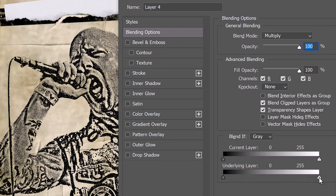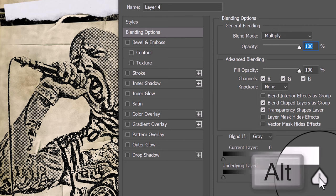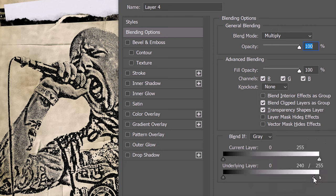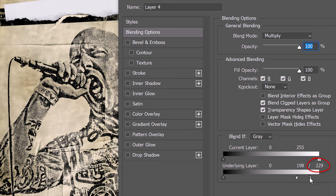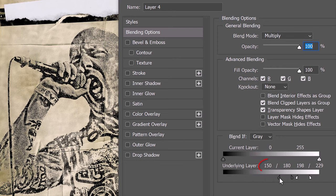We can blend it smoothly by placing our cursor in the middle of the icon and pressing Alt or Option. When we click it, this splits the icon in half. Dragging the inside half to the center blends the highlight smoothly. For this image, let's drag it to approximately 200. Drag the right half to approximately 230. Split the underlying shadows icon and drag the right half to approximately 180 and the left half to approximately 150.